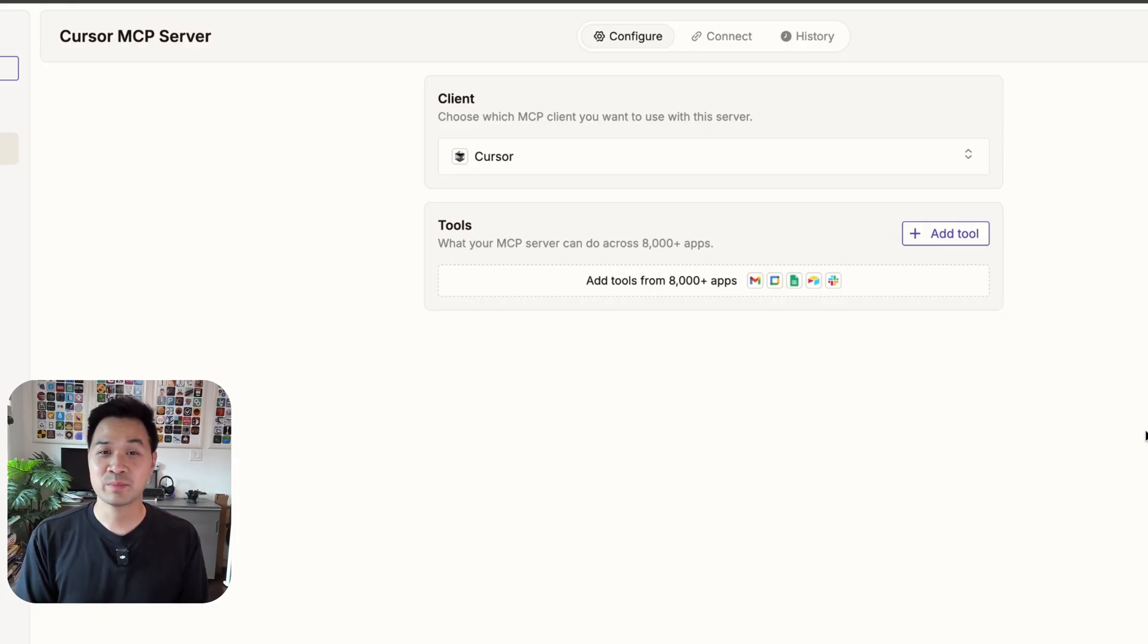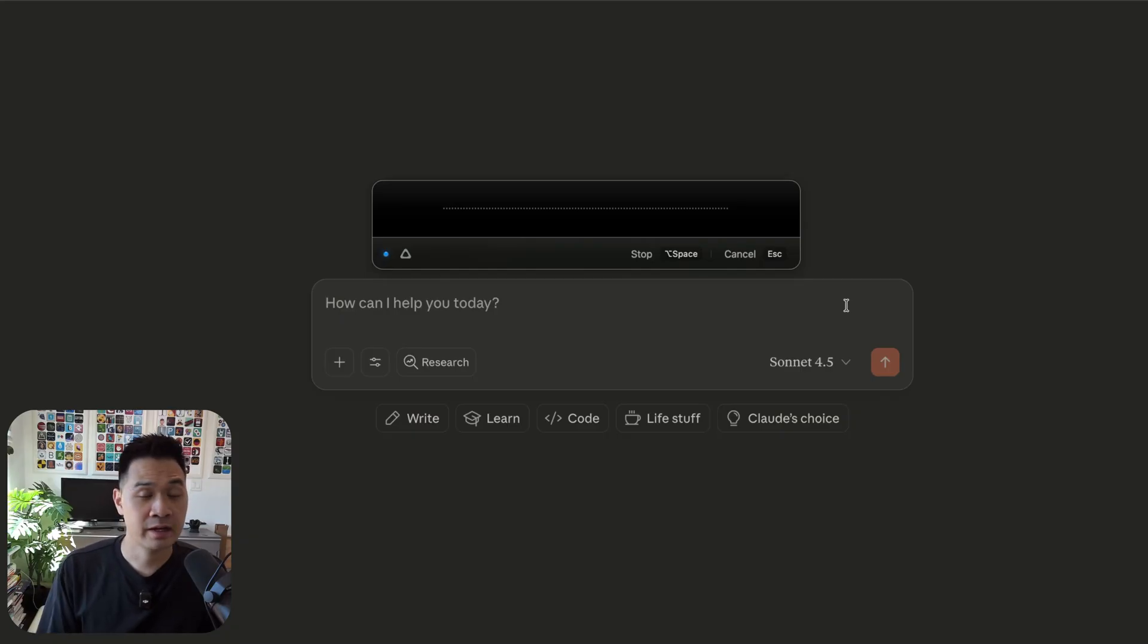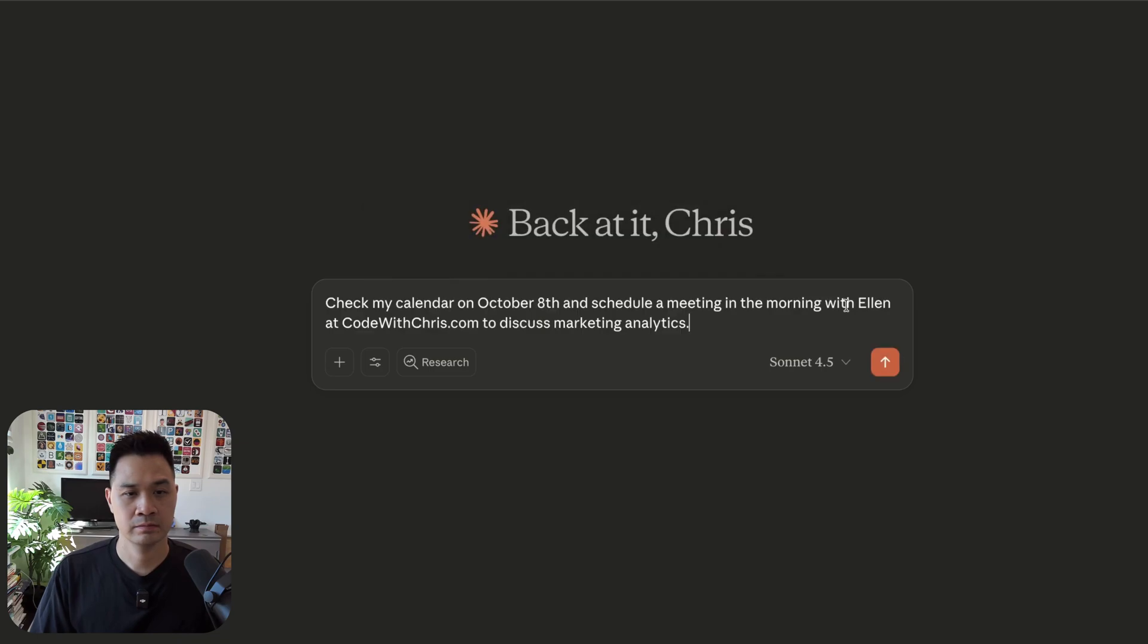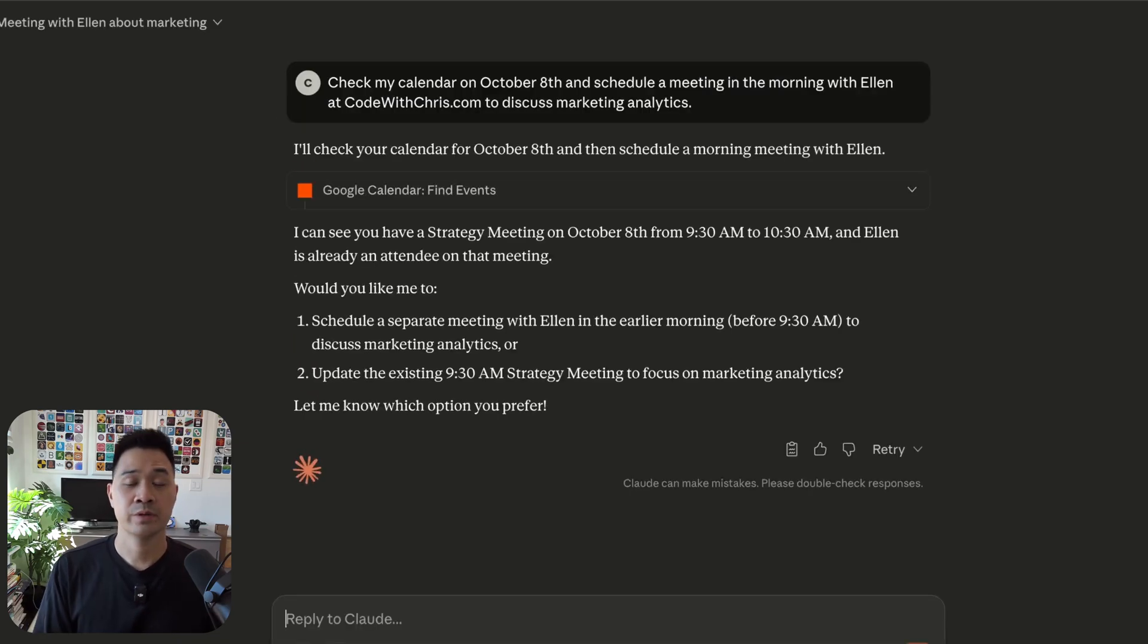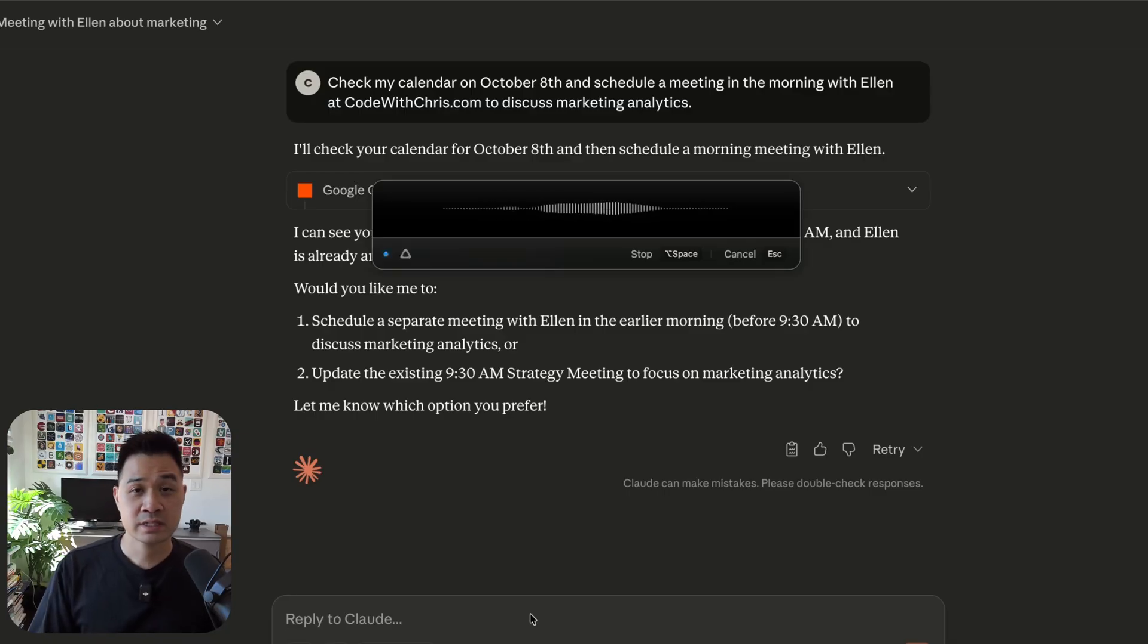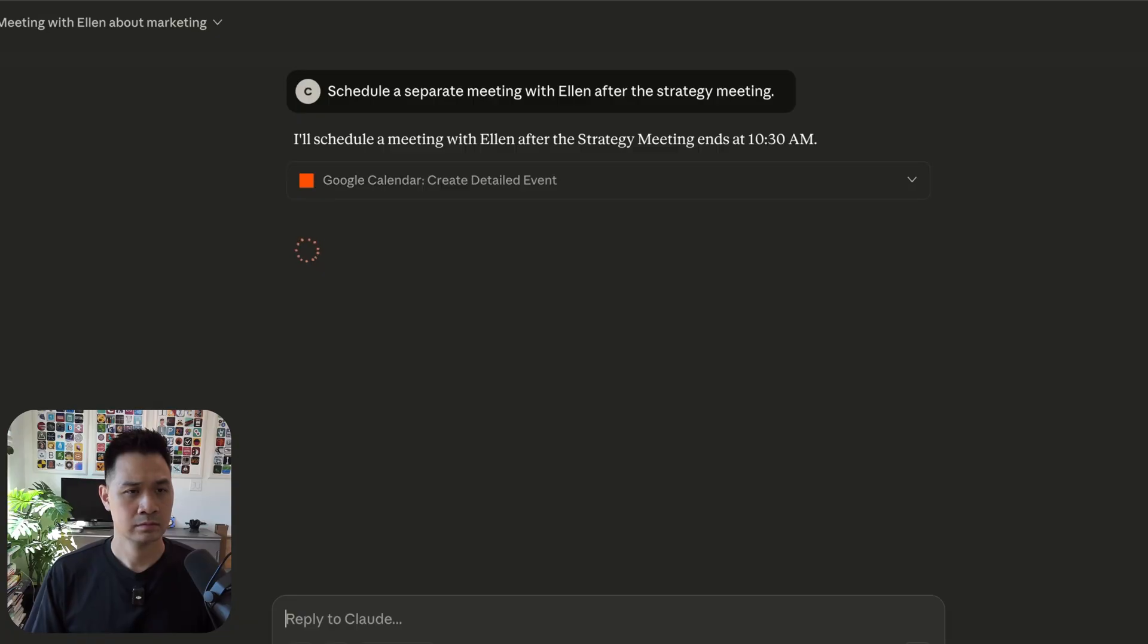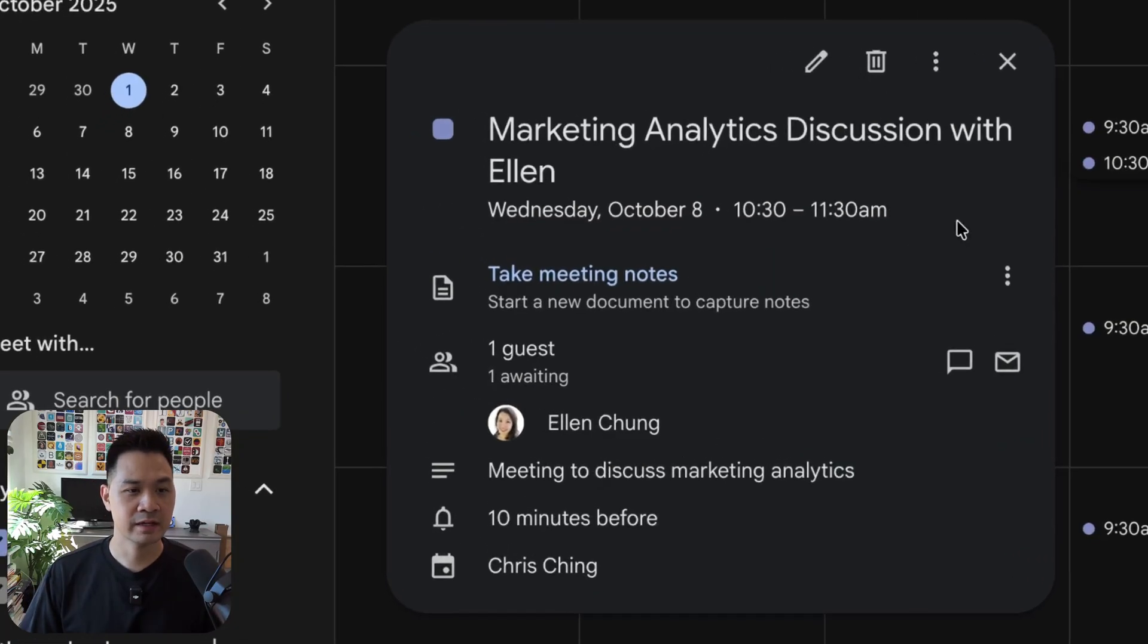All right, let's look at more examples of how MCP can help you. I can use Claude to schedule meetings. Check my calendar on October 8th and schedule a meeting in the morning with Ellen at codewithchris.com to discuss marketing analytics. So here Claude checked my calendar and it saw that I already have a meeting with her and it's asking me what I'd like to do. Schedule a separate meeting with Ellen after the strategy meeting. All right, so it has created the event. I can see it right here.